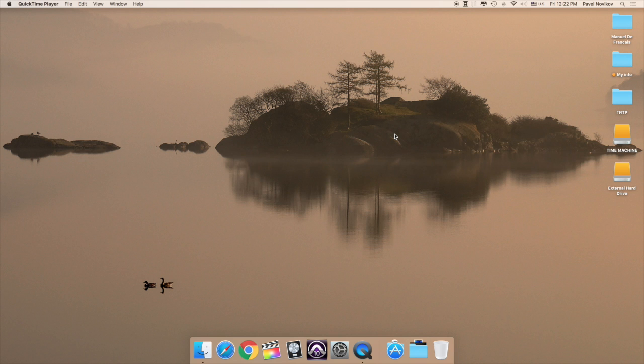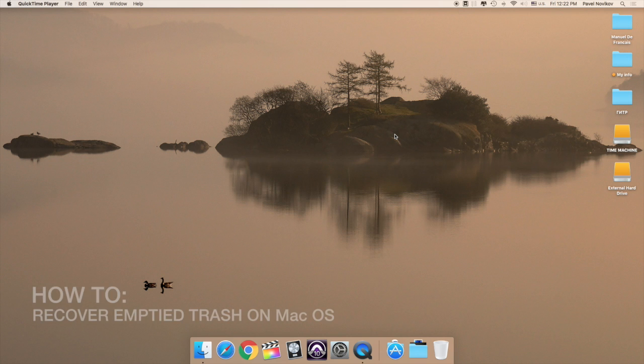Hello guys, and today we're gonna talk about one of the most annoying troubles, how to recover emptied trash on Mac OS.